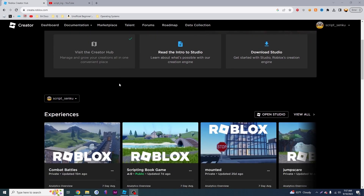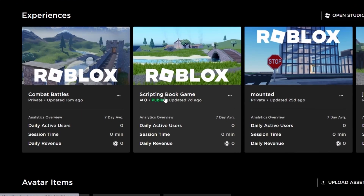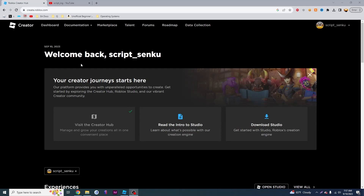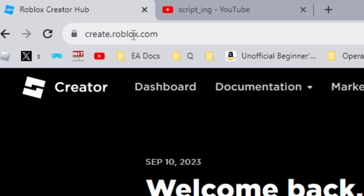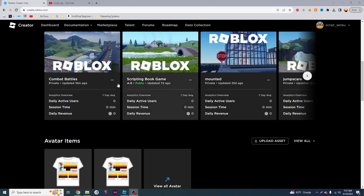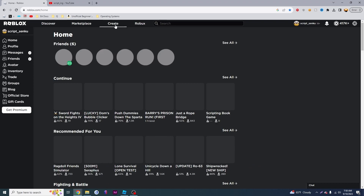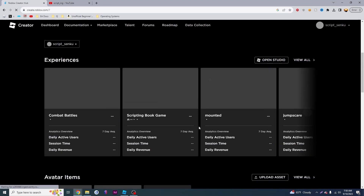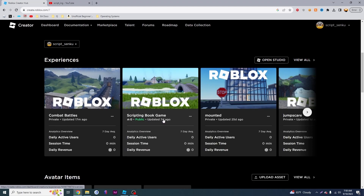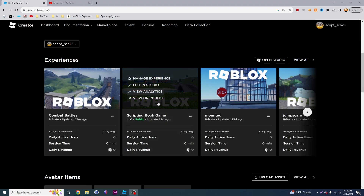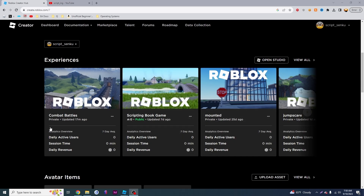I'm going to go back into my game, which was a scripting book game. In case you don't know how to get back into this page, go to create.roblox.com and you'll find it right there. Alternatively, if you're on the Roblox homepage, just click the create button and it will take you right here. You can find your game — I called mine scripting book game. You hover over the image and click edit in studio, and if you have multiple games, you just hover and click edit on all your other games.